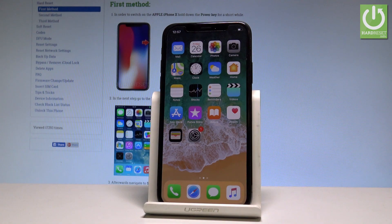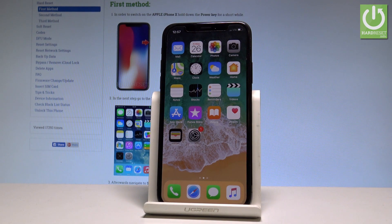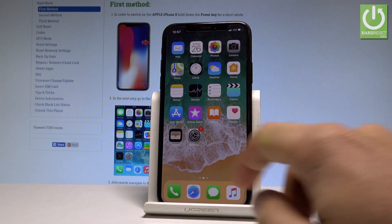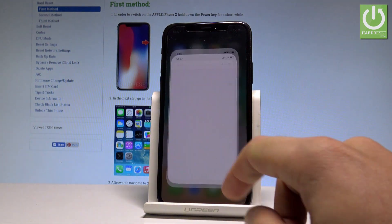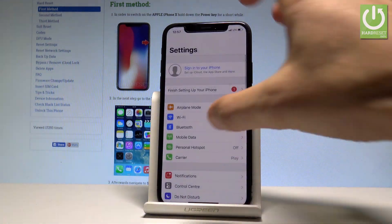Here I have iPhone X, and let me show you how to reset all network settings on the following device. So at the very beginning, let's start by using your home screen. Find and select the Settings — here I have the Settings icon.